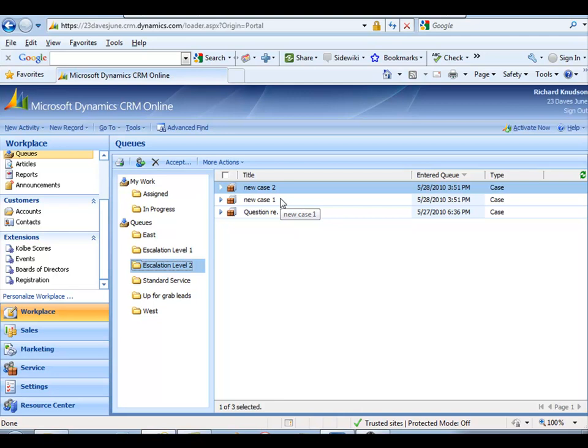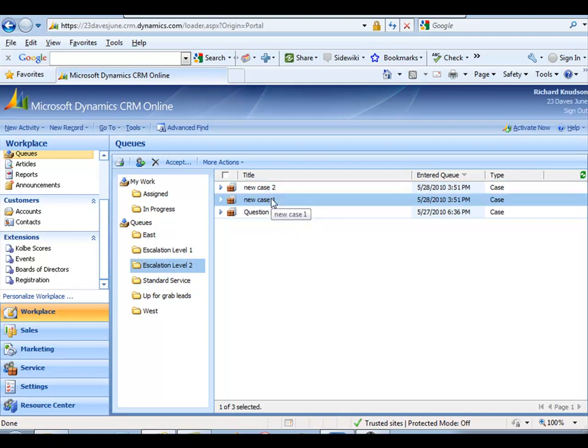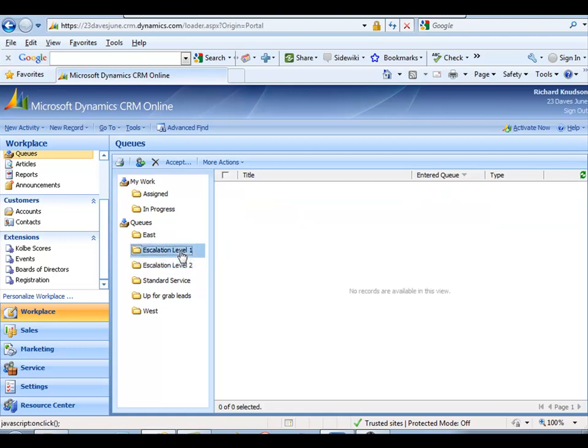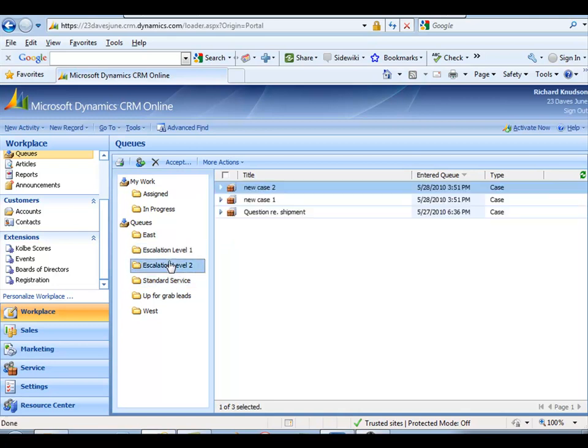Now obviously, this, the escalation, that isn't really an escalation, just going from one queue to another. But it could be, according to business processes, if it's the, you know, the head honchos that look at this escalation level two queue, and the medium honchos that look at this one and the low level honchos that look at standard service. You don't want things to get to the big guys, but it illustrates the point obviously you can do a lot of other things.